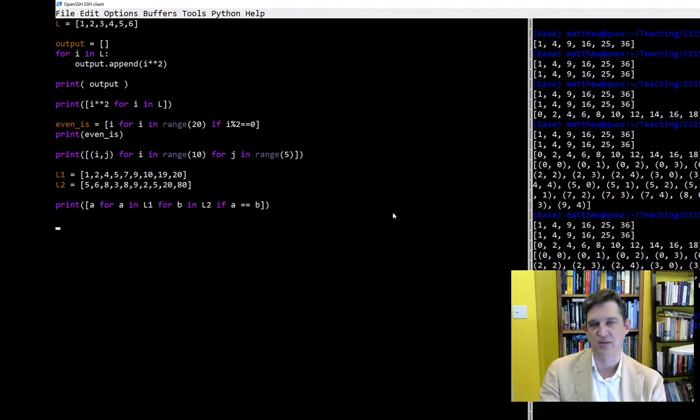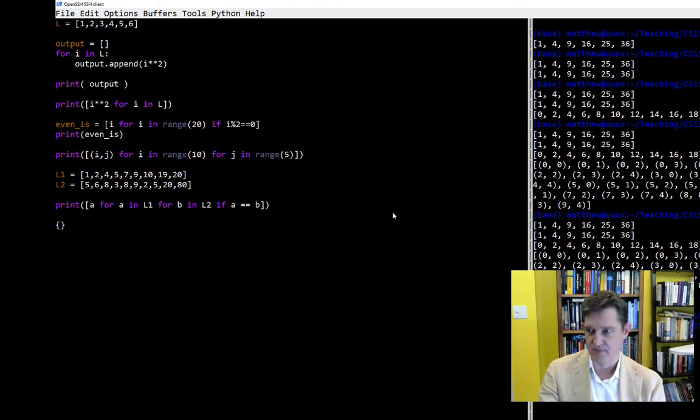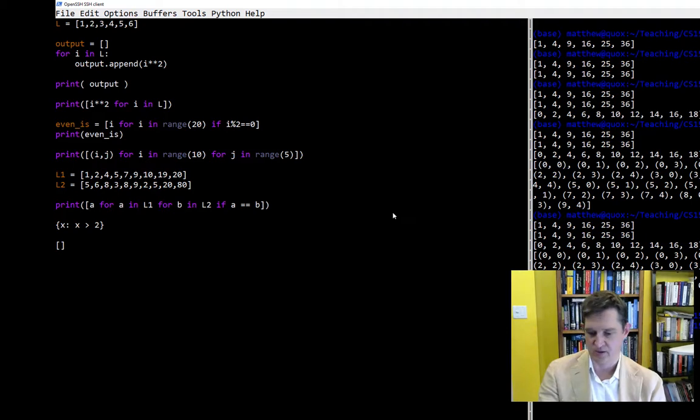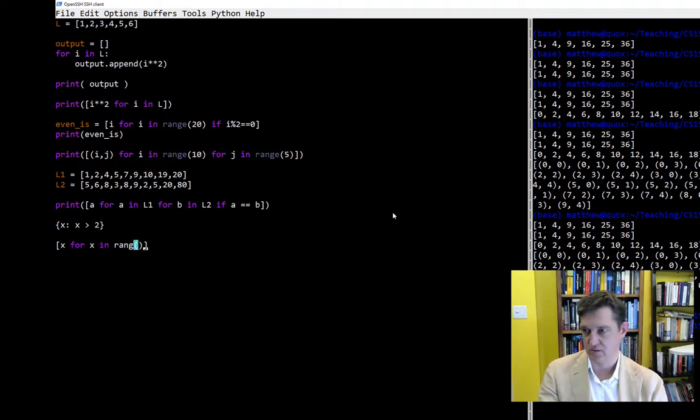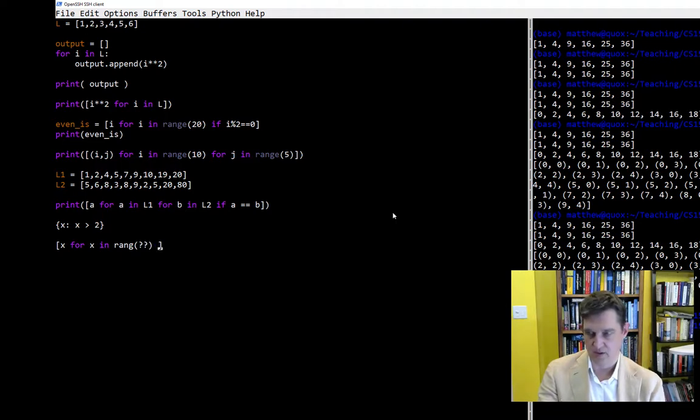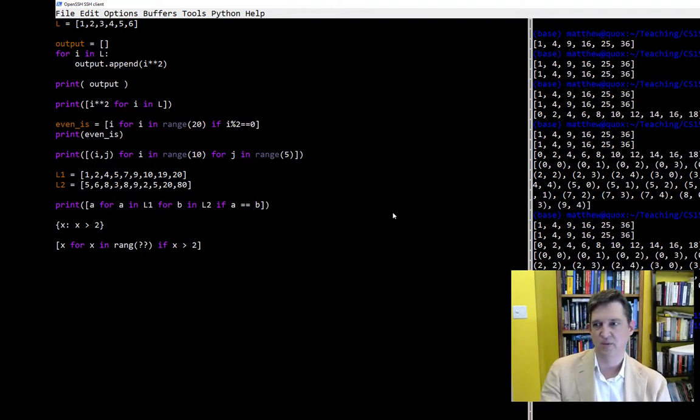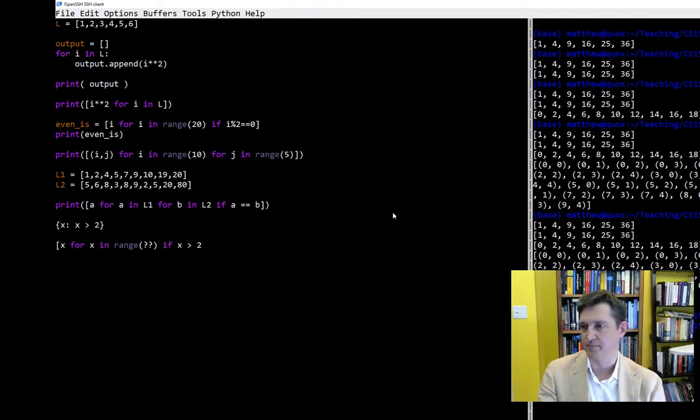People who have seen set builder notation before in a math class often compare that kind of notation where you have something like x is the set such that x is greater than 2, for example. That looks a lot like the Pythonic list comprehension: x for x in some range, whatever that might be, if x greater than 2. So for some people it's a much clearer way of writing for loops.